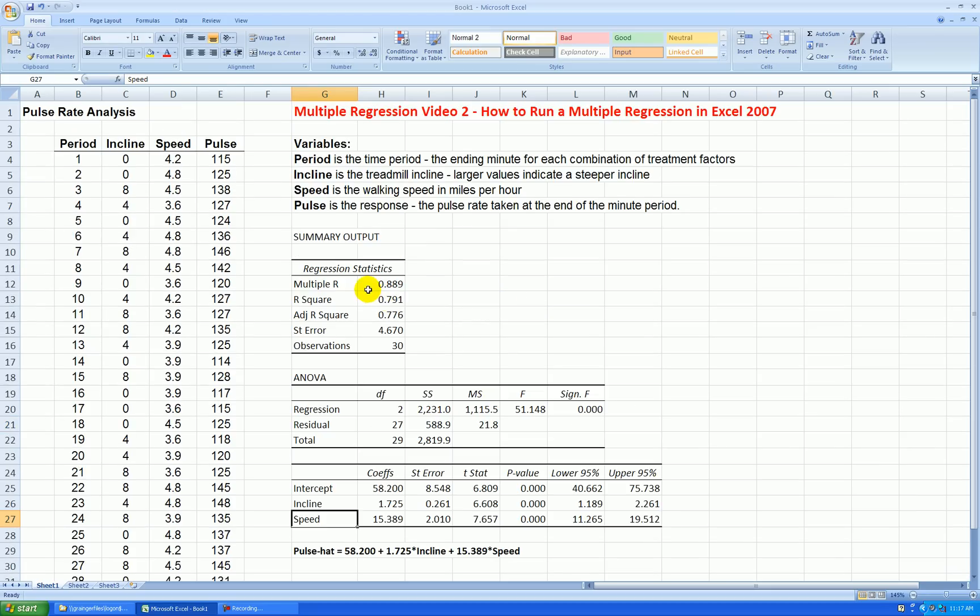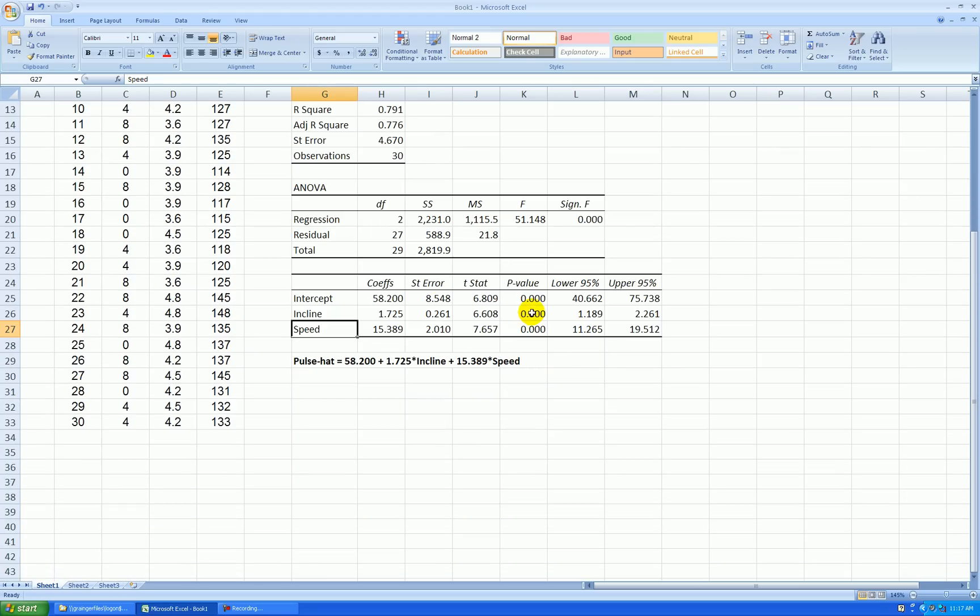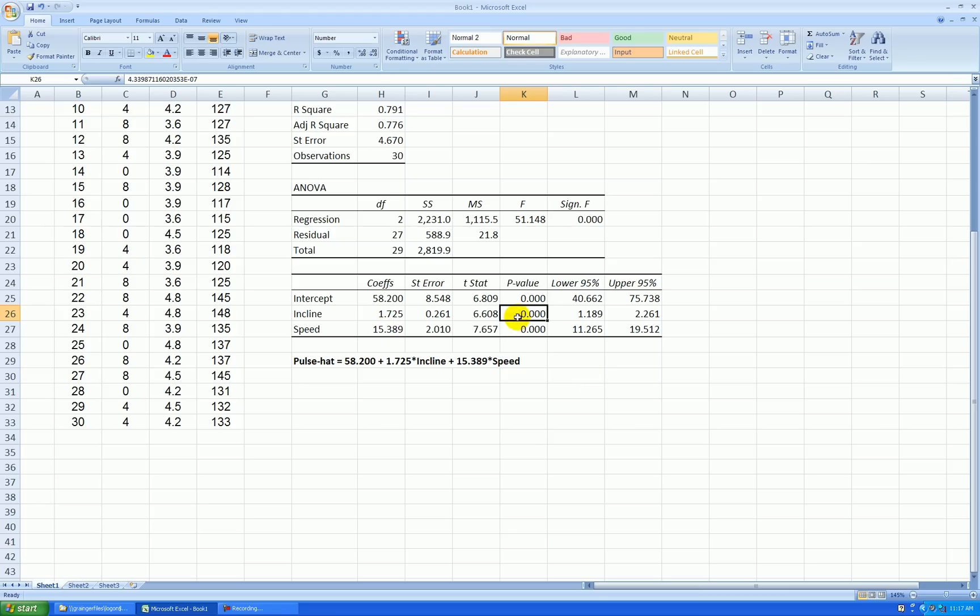My coefficient for incline is telling me, first of all, I know that it's statistically significant, and so is speed. My coefficient for incline is telling me, holding speed constant, I can expect my pulse rate to go up on average by 1.7 units for each one-unit increase in the incline scale.